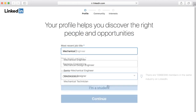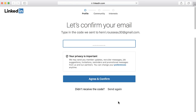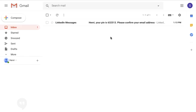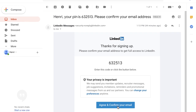LinkedIn will guide you through the steps of adding more detail to your profile. Next, you'll need to verify your email address. To do this, go to your inbox, look for the message from LinkedIn, and then click the Confirmation button.